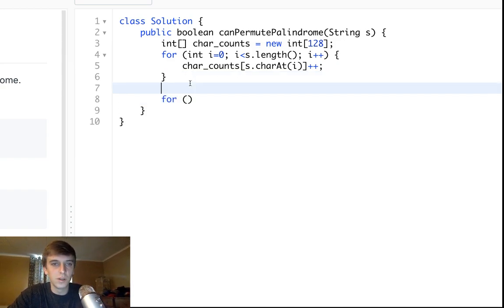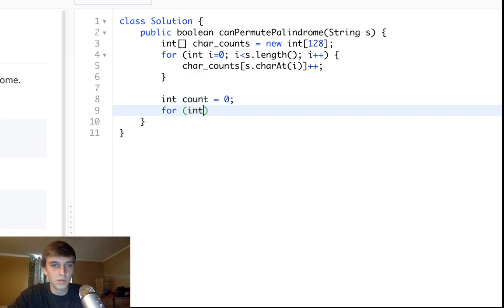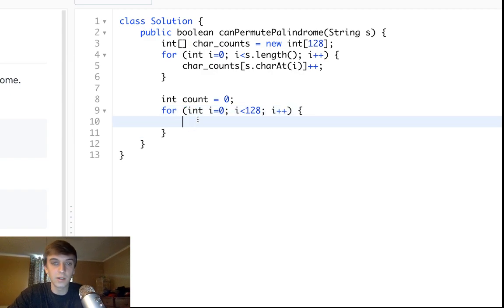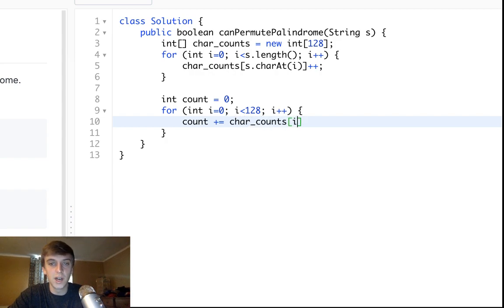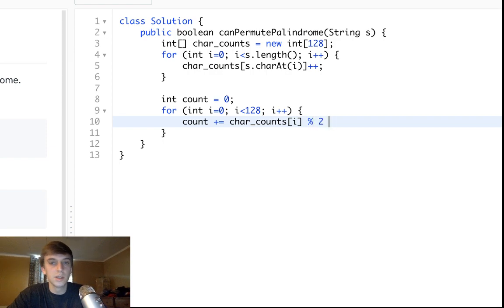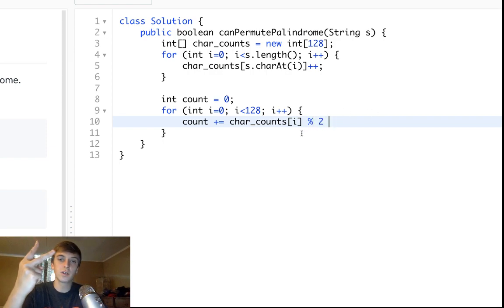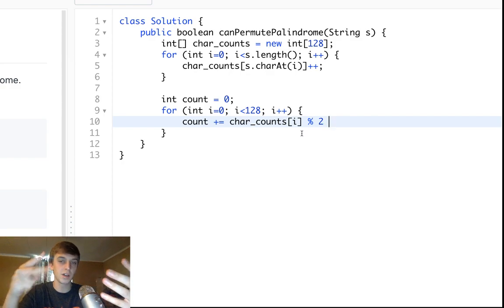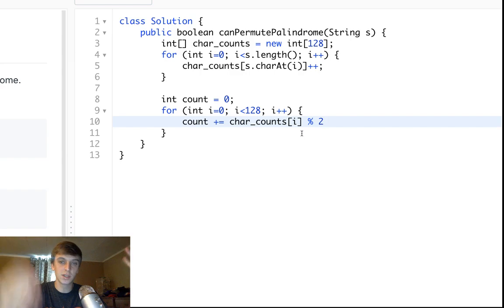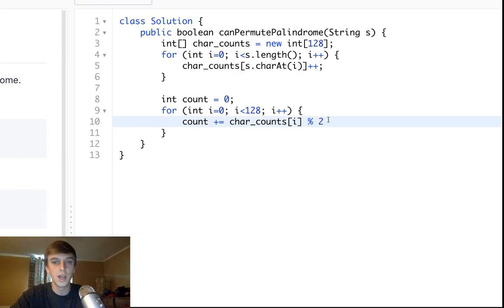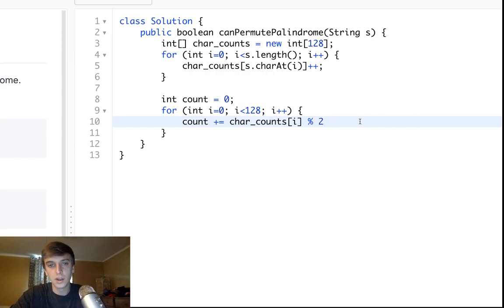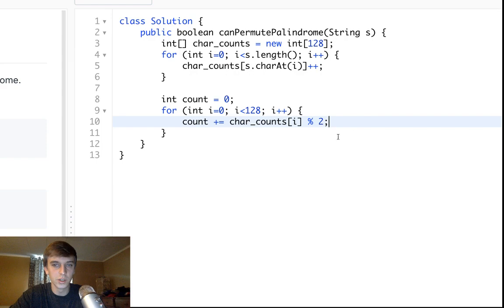Now all we have to do is have a variable called count. We'll do for int i equals zero, again, i less than 128. We just got to loop through the count array now and the count of each character. We'll do count plus equals charCounts of i mod two, because we're looking for matches. If there's two characters, that's a match. If there's two of the same characters, that's a match. If there's four, that's a match. If there's six, any even number is going to be a match we can use in our palindrome. If it's odd, this mod two is going to turn it into the value one, which will add on to the count.